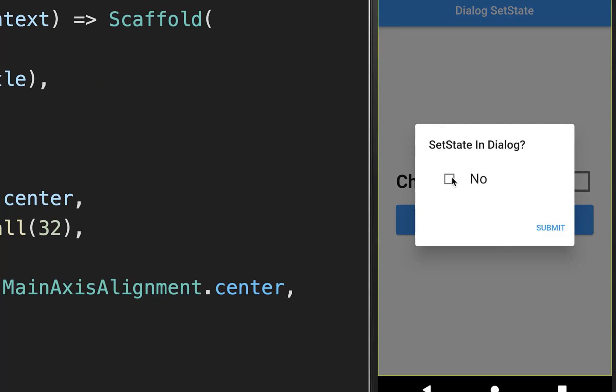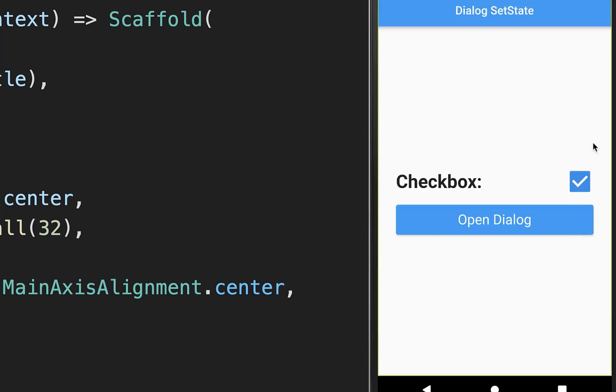Let's also try it out. I update the UI inside the dialog, and when we click on the submit button the normal UI inside our build method is also updated.